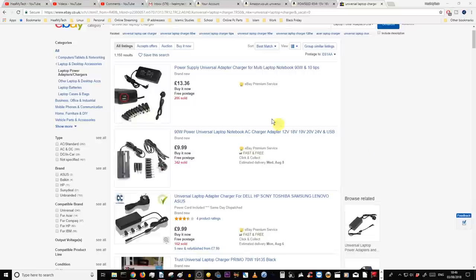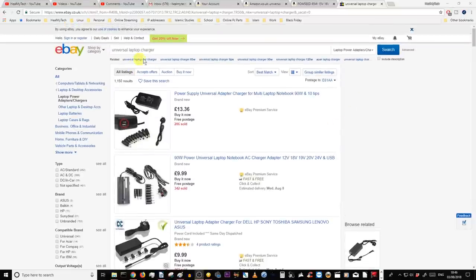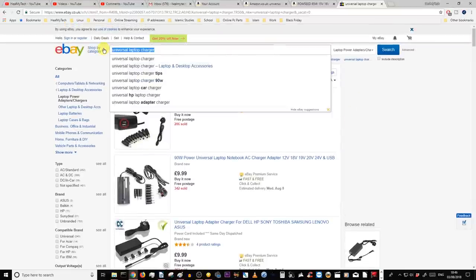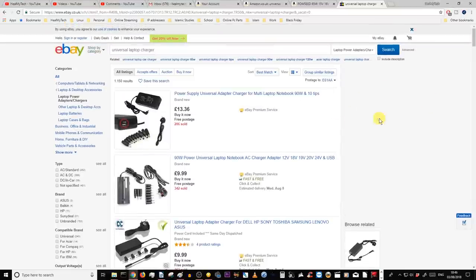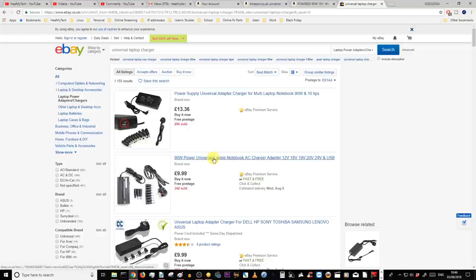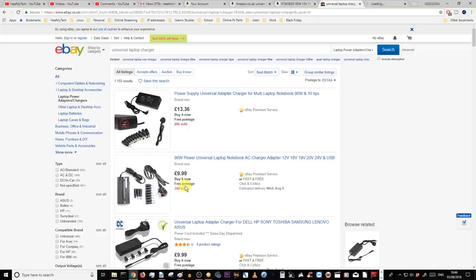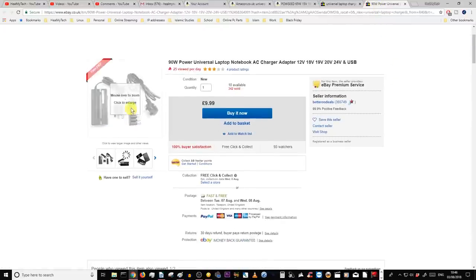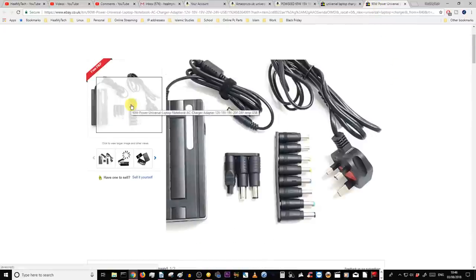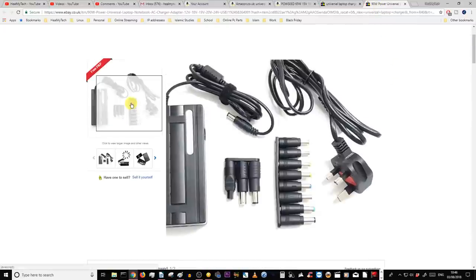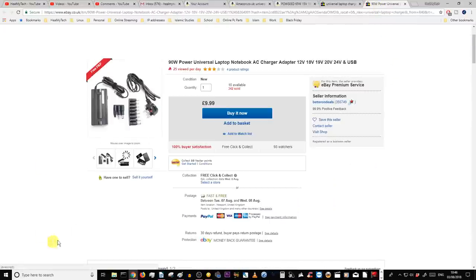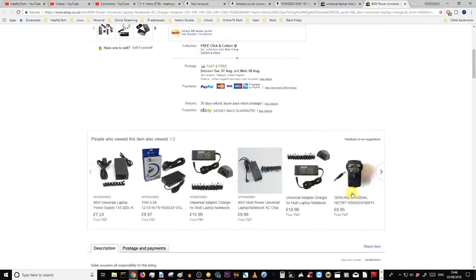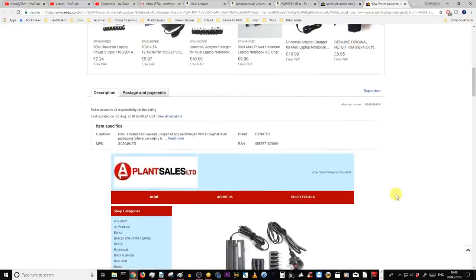However, I do find that having some sort of universal charger with all these different connectors is a plus. And it does help, especially if you have more than one laptop. It actually can cost cheaper than buying an original dedicated laptop charger. So it's really going to be your call.